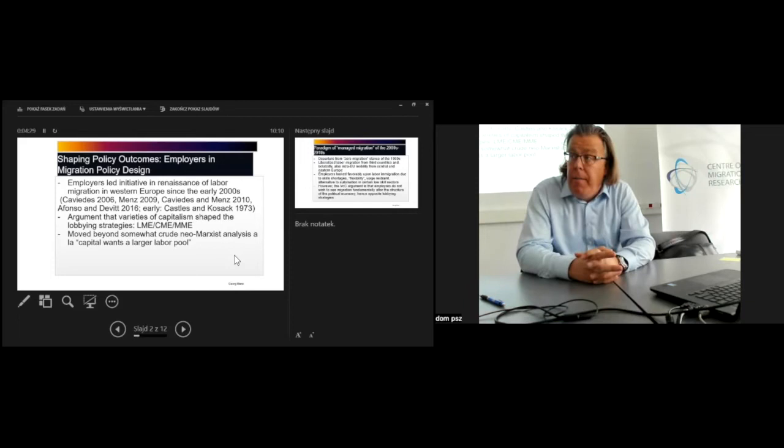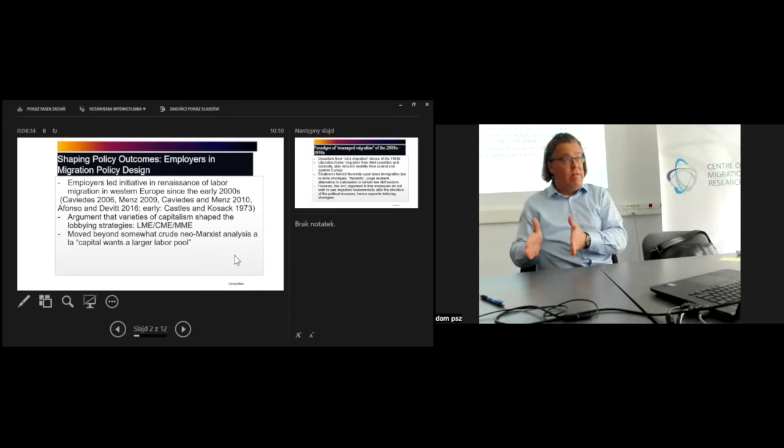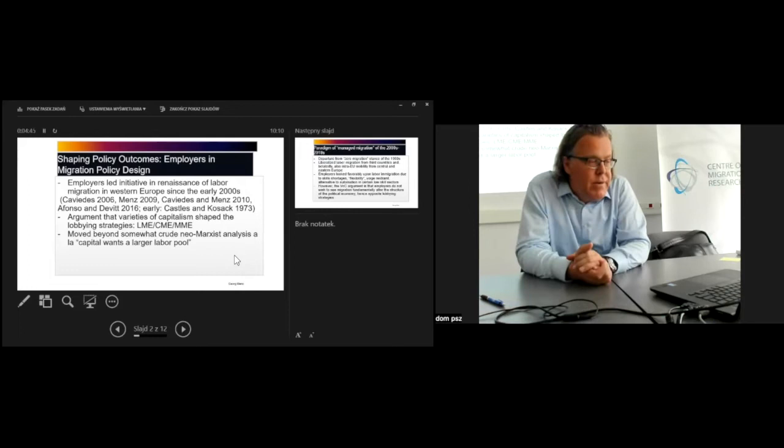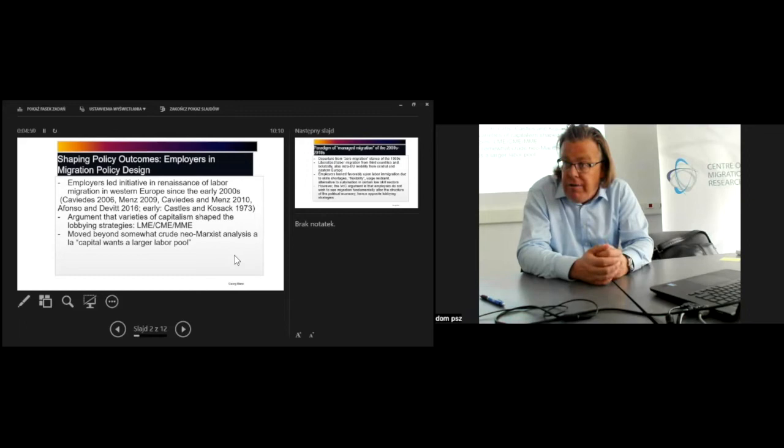At the time it was assumed that would be a permanent decision. In the migration scholarship, the assumption was that this particular constellation of factors in the post-war decades would never return. In other words, there would never again be a phase of active recruitment.